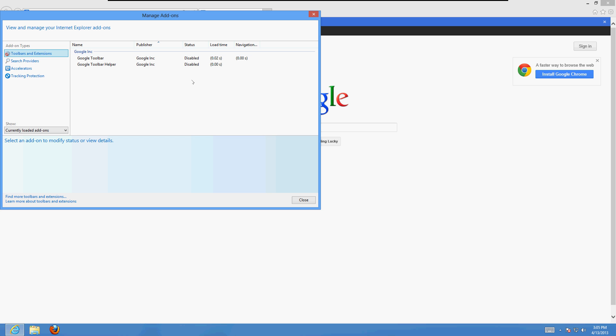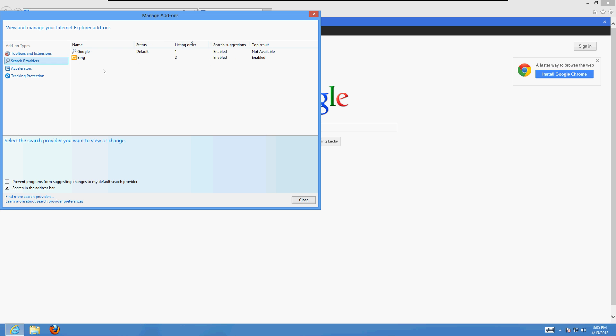Go to Search Providers next. If you see like My Web Search or search providers here that you don't recognize, go ahead and delete those also.